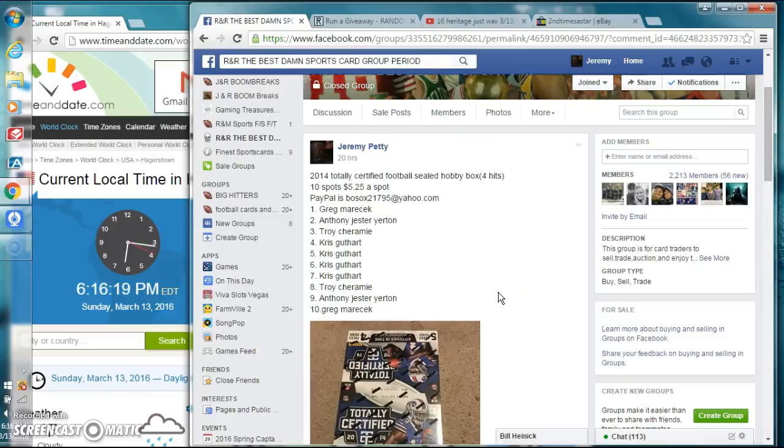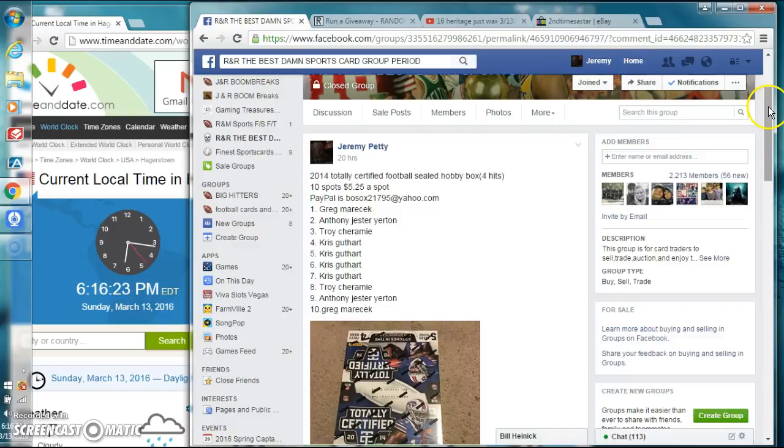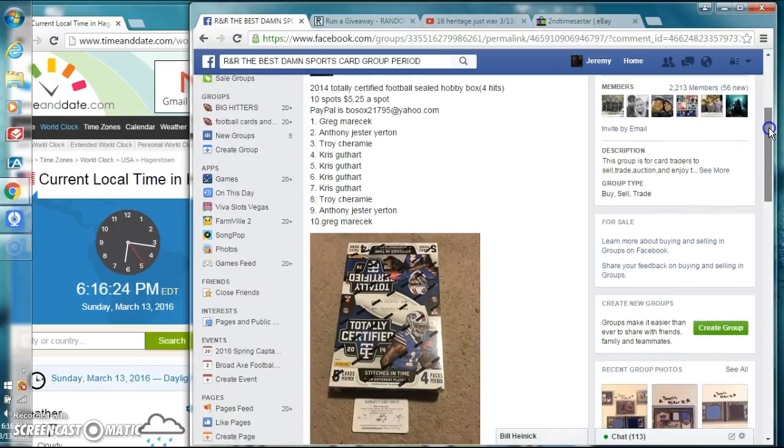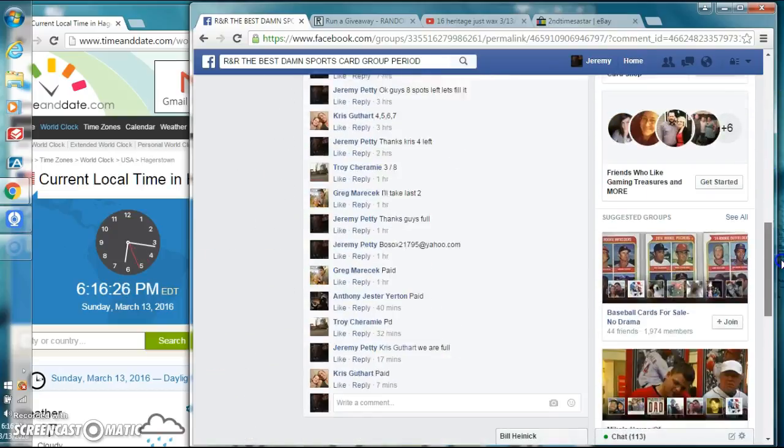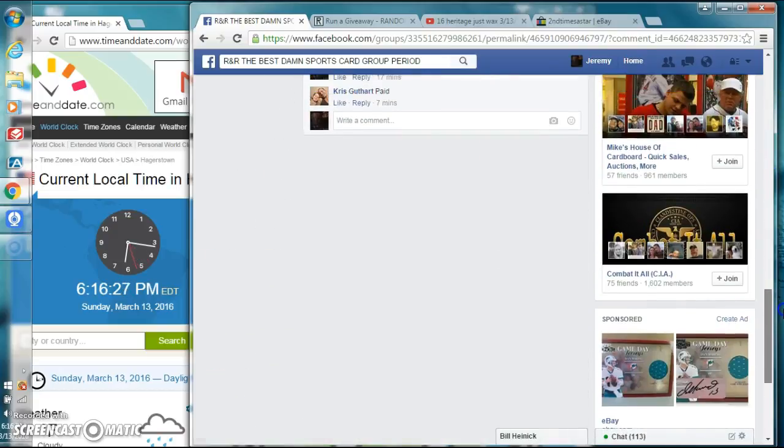Welcome to the Best Damn Sports Group Period with a 2014 Totally Certified sealed hobby box. Let's go down to the bottom of the thread here.